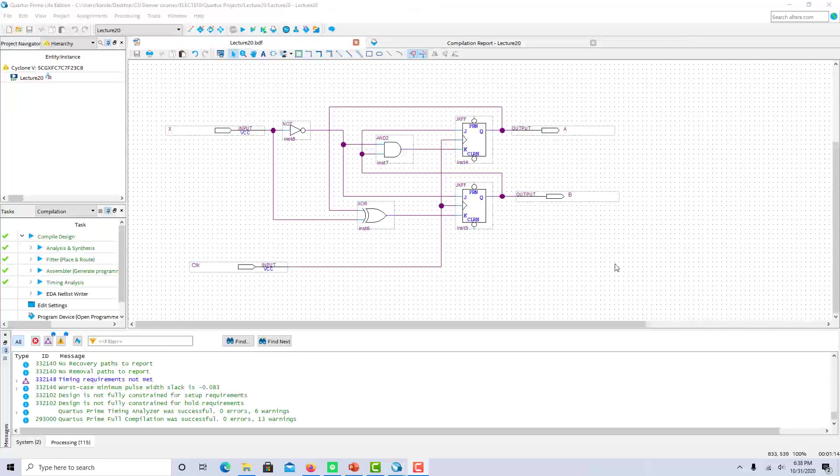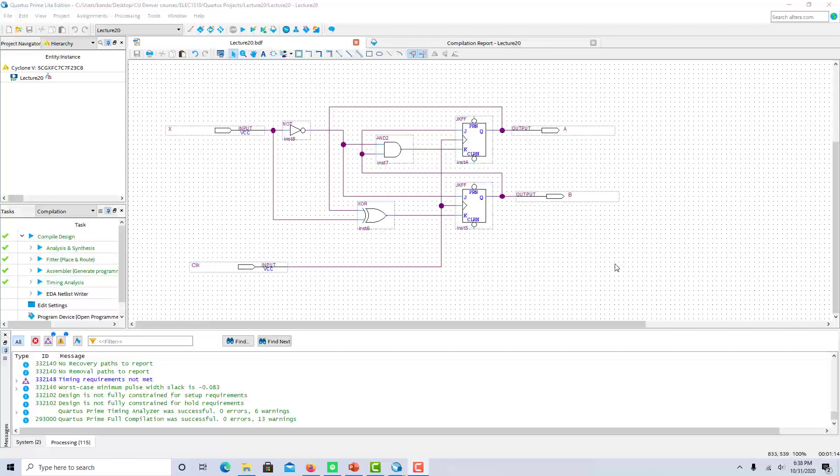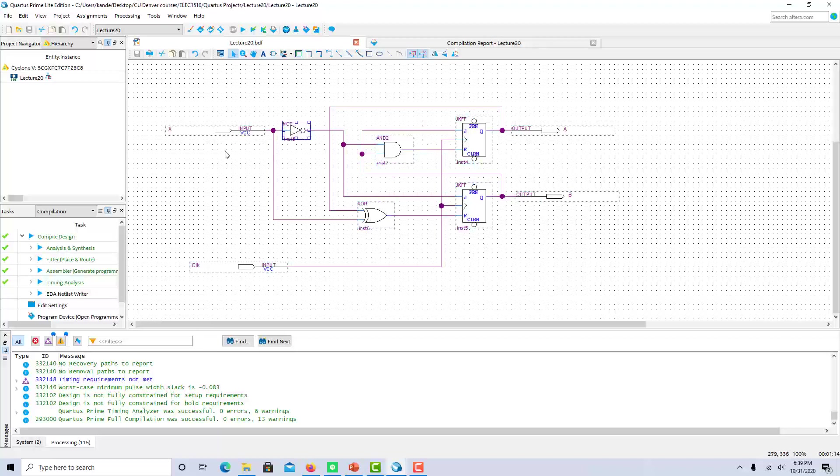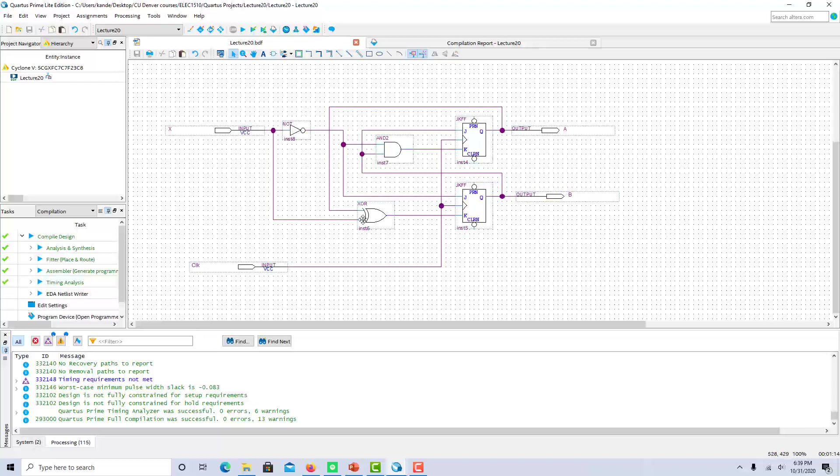So now let's take a look at simulating a more complex state machine. This is the state machine taken from the second part of lecture 20 video one, where I did the state machine analysis to work backwards to the state diagram. So this has two JK flip-flops, as you can see. We've got an AND gate, an XOR gate, a NOT gate, we have our input x, we have a clock, and then we have our output state variables a and b.